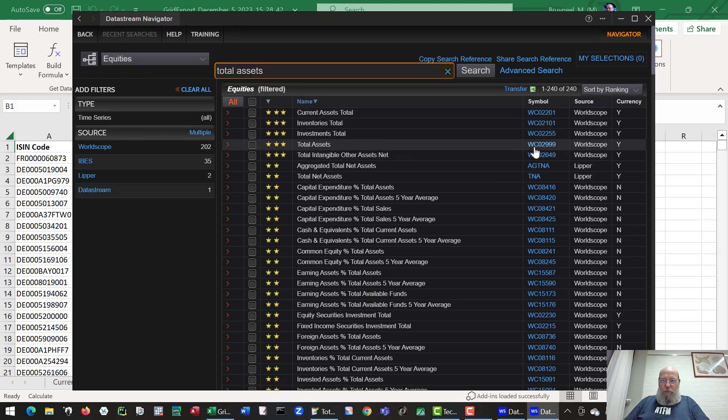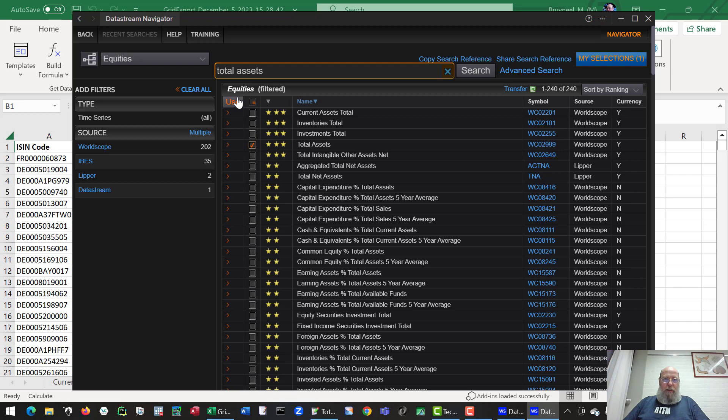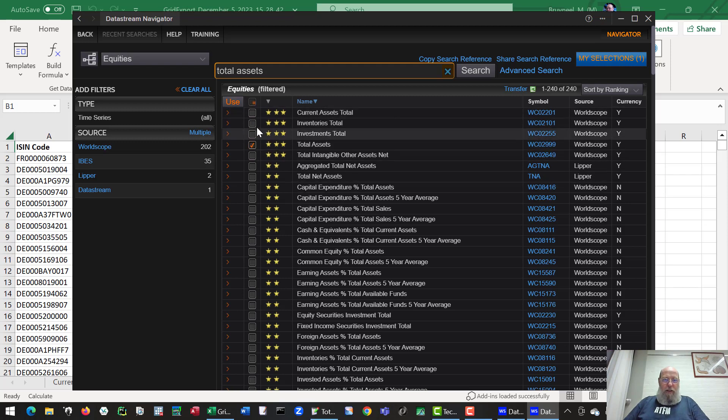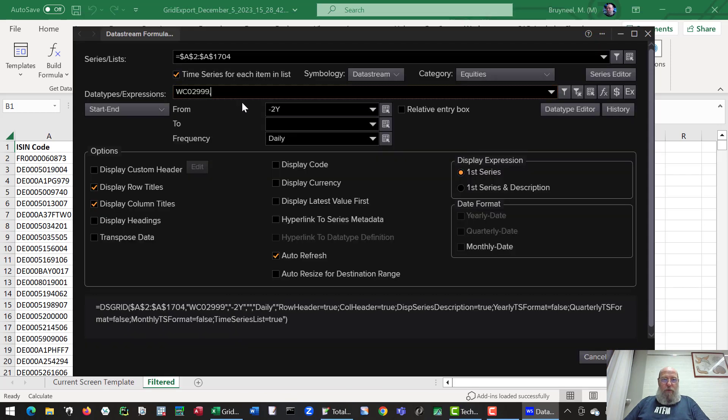I'm looking for total assets. I can select that option here. I can select multiple options and click the use button, so you can download more than one variable at a time. Use that way. I've selected just one variable.